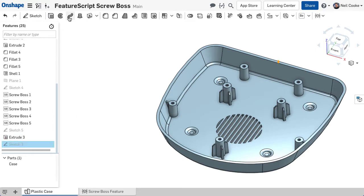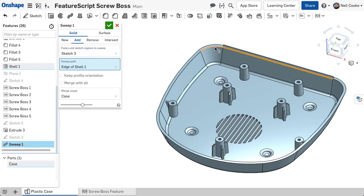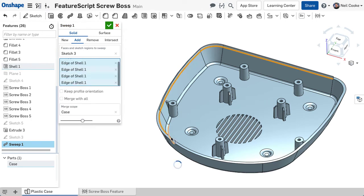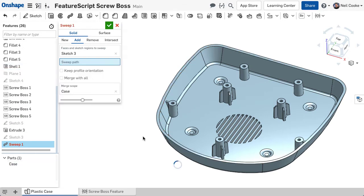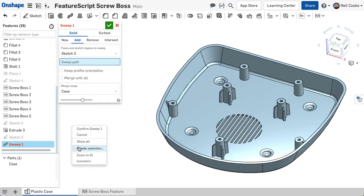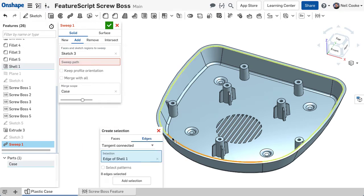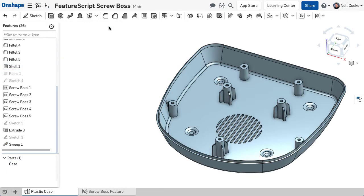Creating a feature such as a sweep requires individual selection of each edge of the path. For a complex sweep, this would require time and patience. Now you can select each edge much quicker. Simply right click, choose Create Selection, and pick one edge to collect all tangent edges and the sweep is created fast.